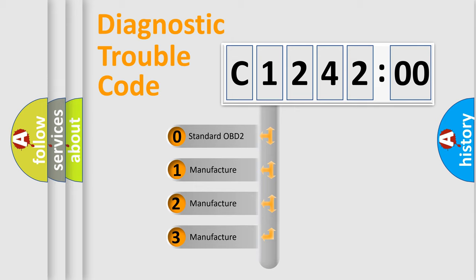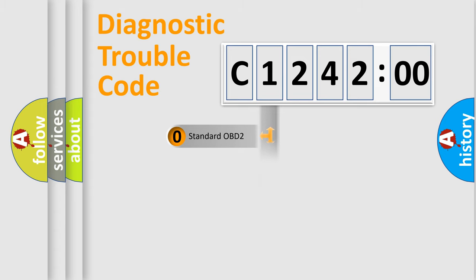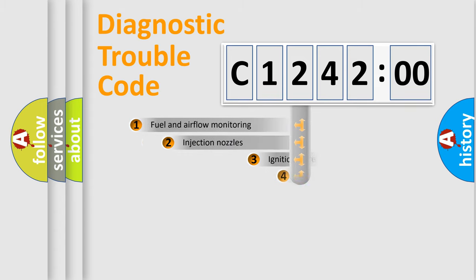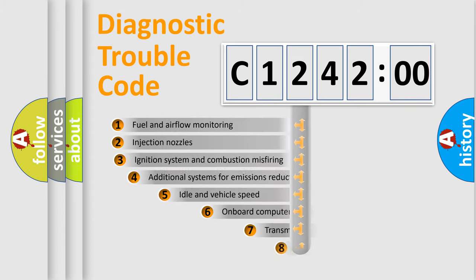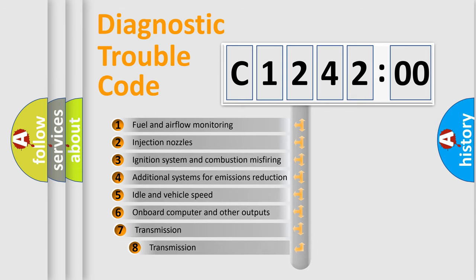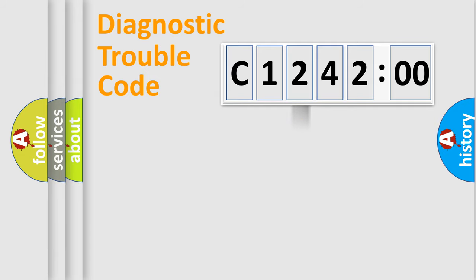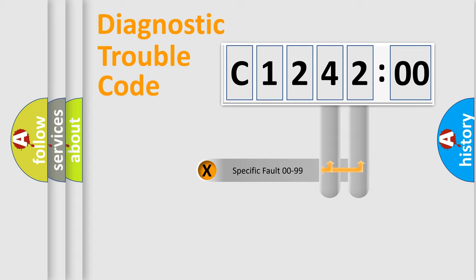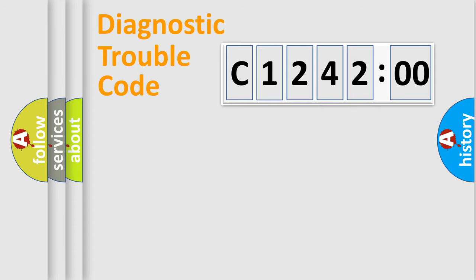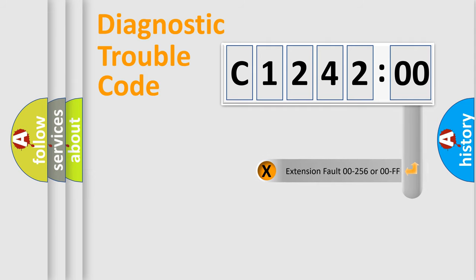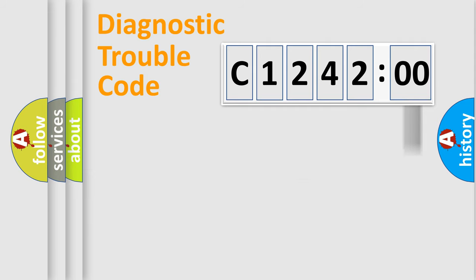If the second character is expressed as zero, it is a standardized error. In the case of numbers 1, 2, 3, it is a car-specific error. The third character specifies a subset of errors. The distribution shown is valid only for the standardized DTC code. Only the last two characters define the specific fault of the group. The add-on to the error code serves to specify the status in more detail.